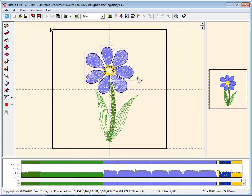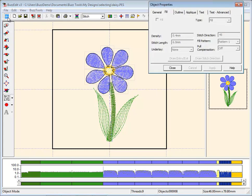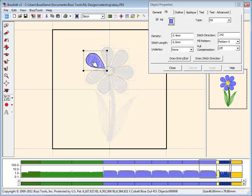If you want to change the object to just stitches, like the leaf and stem, choose OK. To quickly toggle between stitch and object mode, click on the Object button in the top left corner.